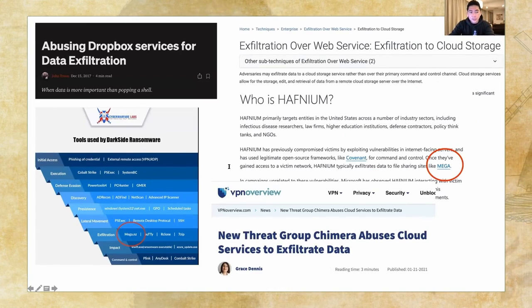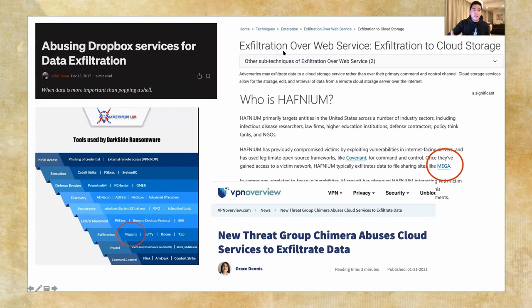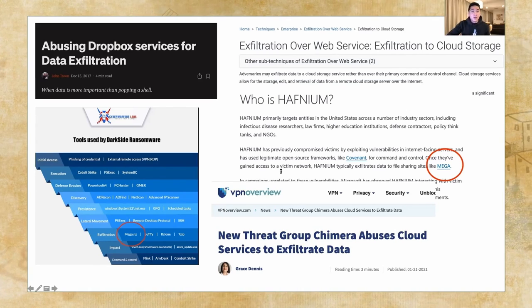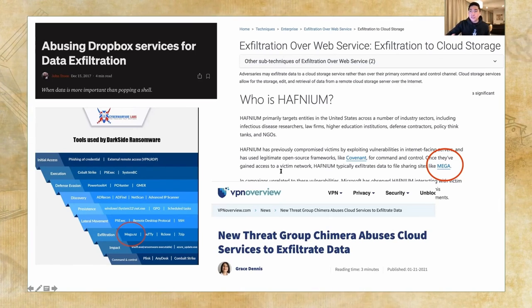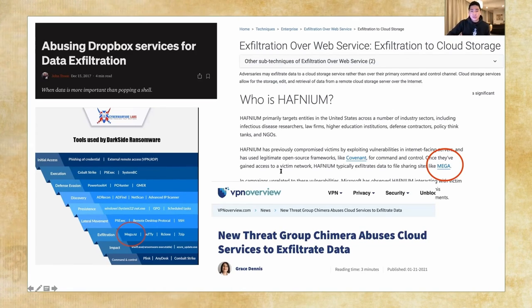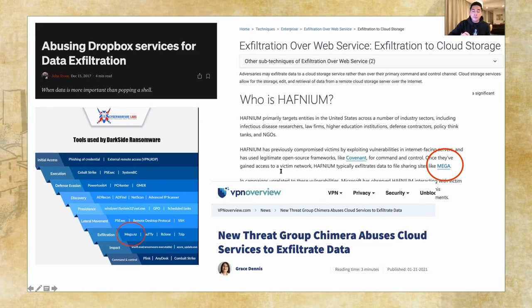Why do we care? A lot of adversaries nowadays are using cloud storage. Adversaries may perform data exfiltration using cloud storage providers rather than their primary command and control channel. Cloud storage services allow for the storage, editing, and retrieval of data from a remote cloud server over the internet. Adversaries using cloud storage apps for data exfiltration are listed on MITRE under sub-technique ID T1567.002, a sub-technique of Exfiltration Over Web Service.